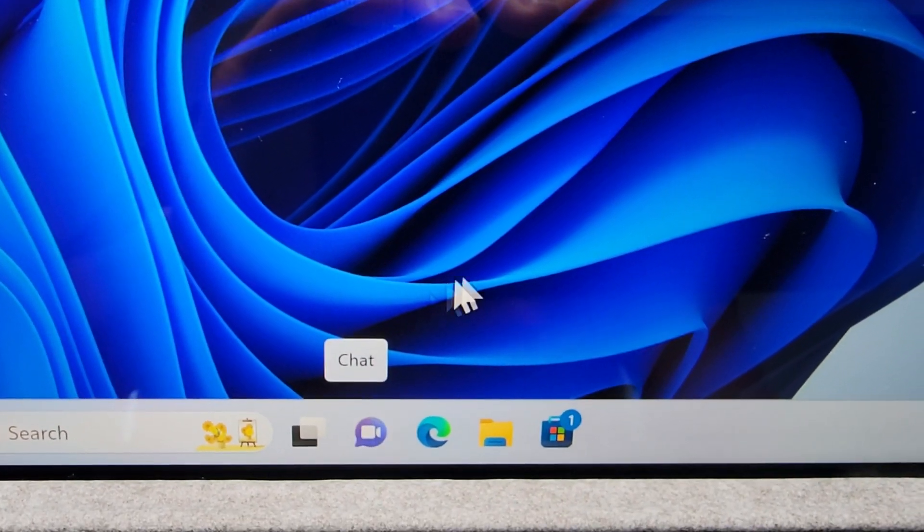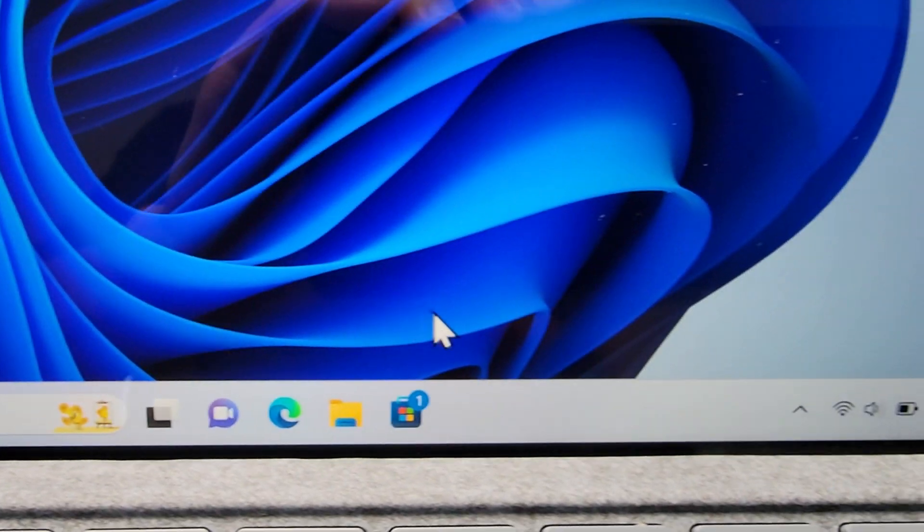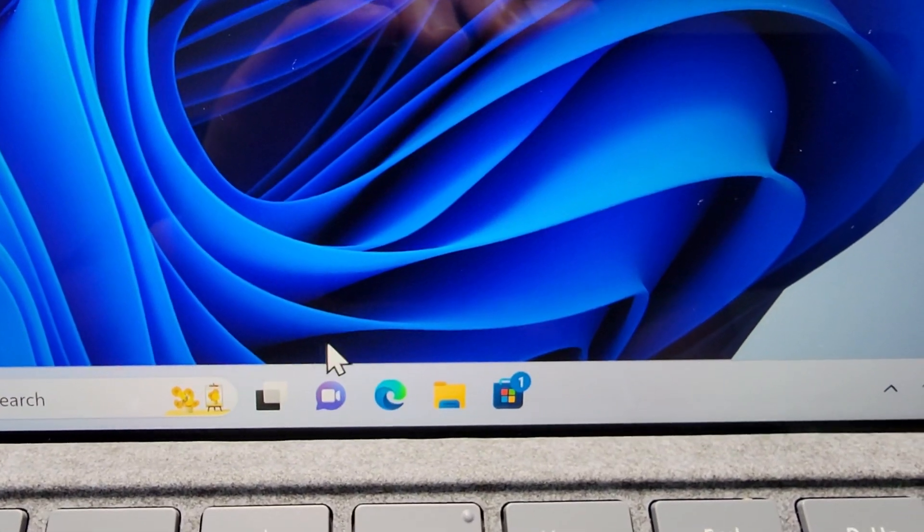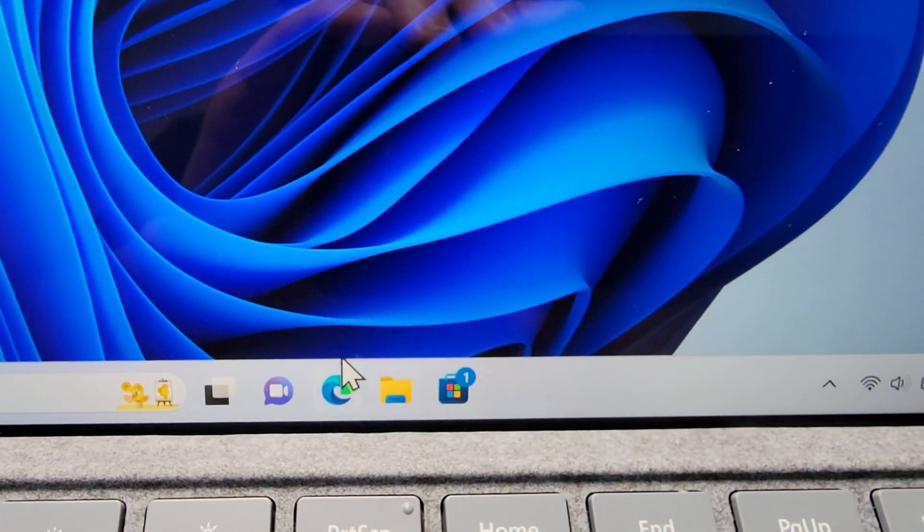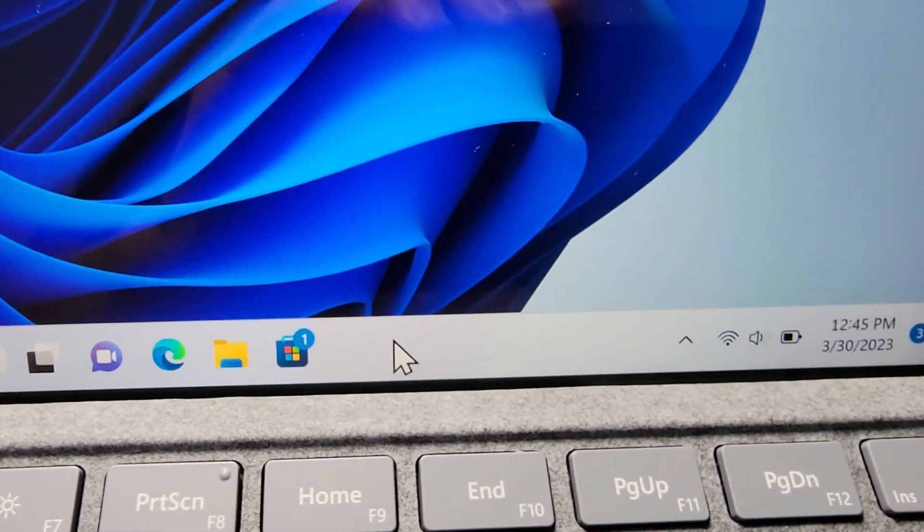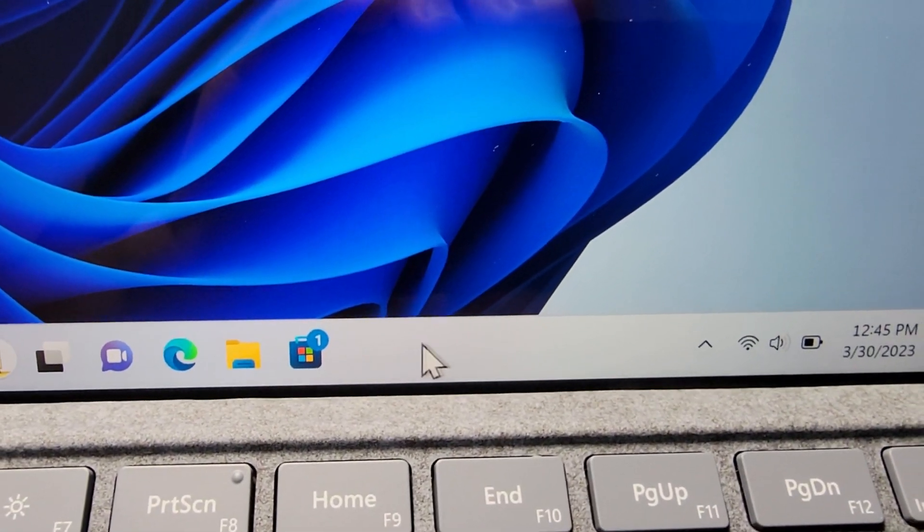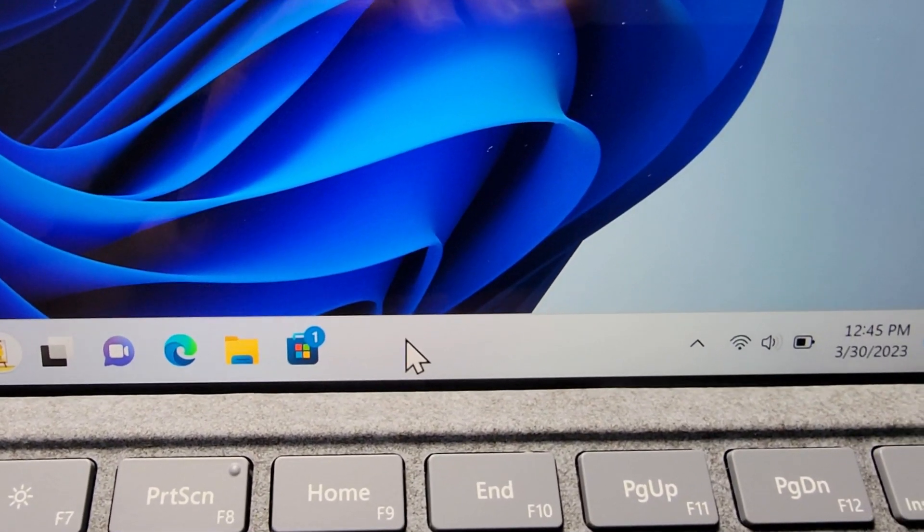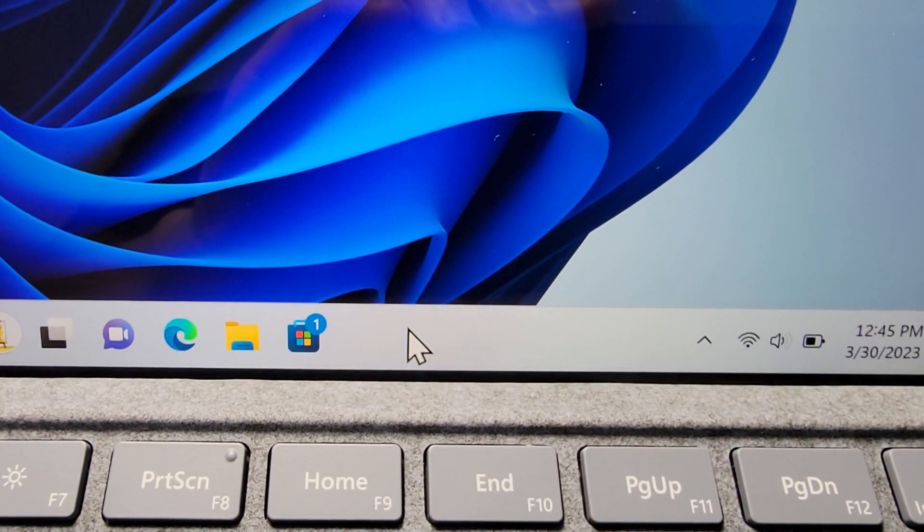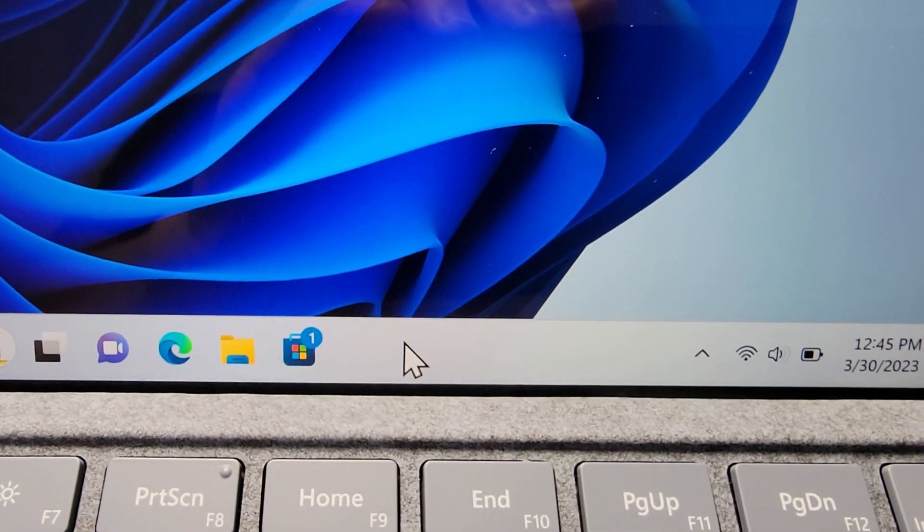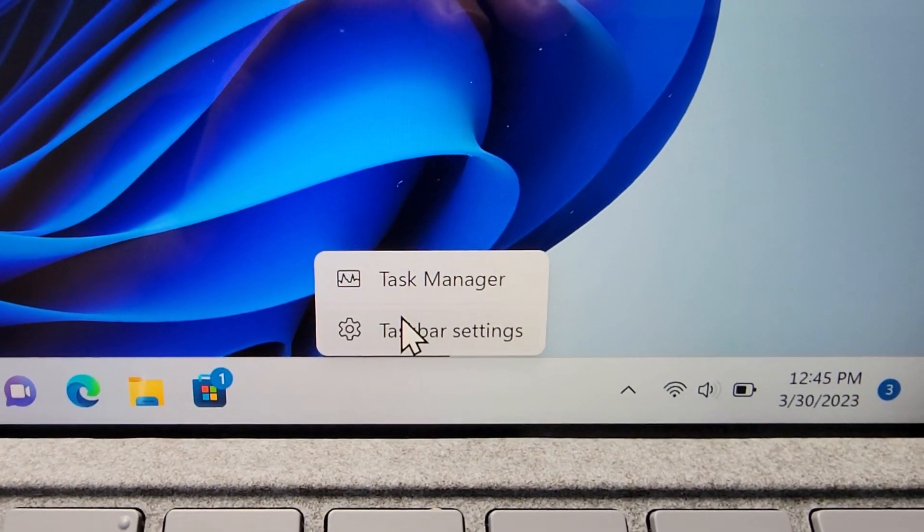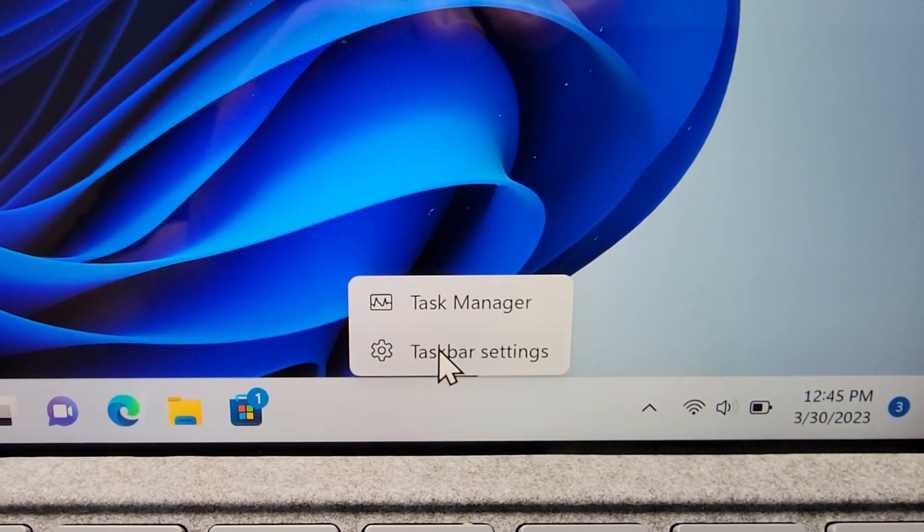Alright, now it's pretty simple to remove it. So you want to find a blank spot on the taskbar, for example right here. And you're just going to right click and go to taskbar settings.